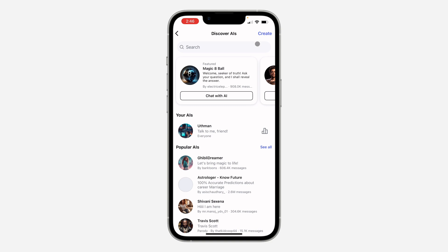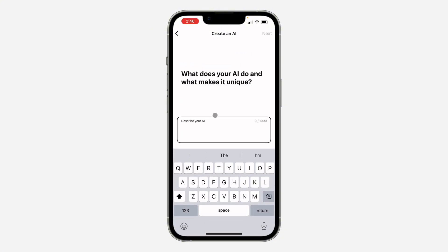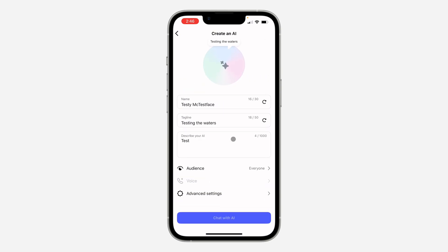I've already created one so this is it. Click on Create and click on Custom AI. You can now describe your AI and click Next at the top. You need to give it a name and also a tagline.